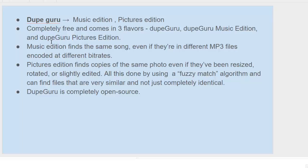Needless to say, music edition clearly points out that if you want to take out duplicate music from your PC, and pictures edition will be used to remove duplicate digital pictures. As I mentioned, there are two interesting things here. The music edition finds out duplicate files even if they are encoded at different bitrates.